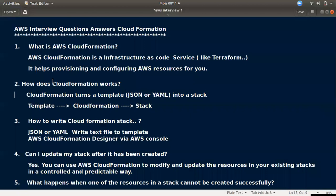You can write code to set up a stack and provision your resources using CloudFormation. That's the answer to the first question.